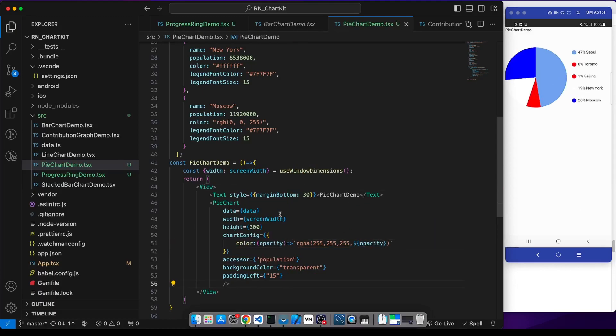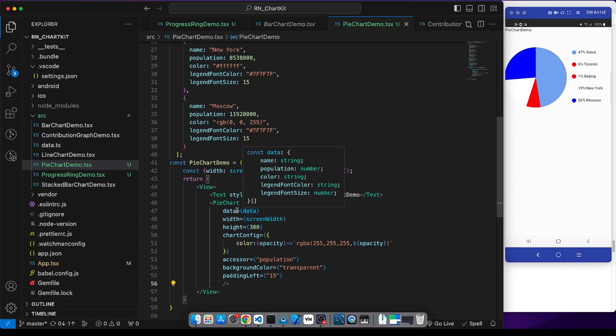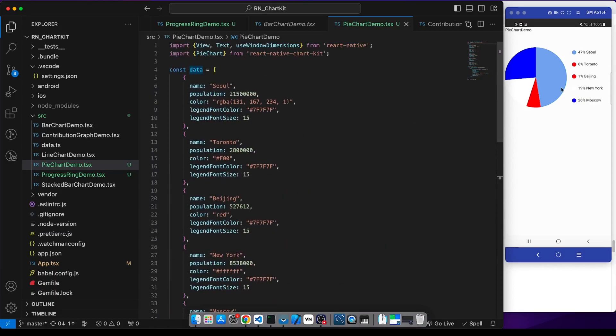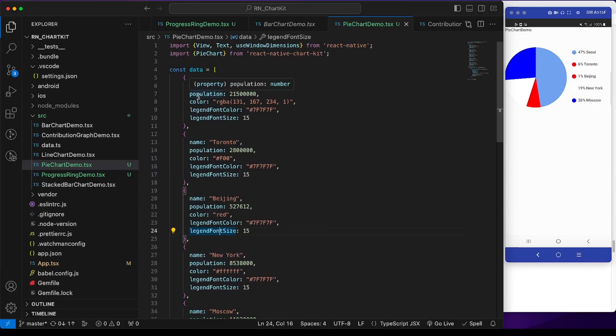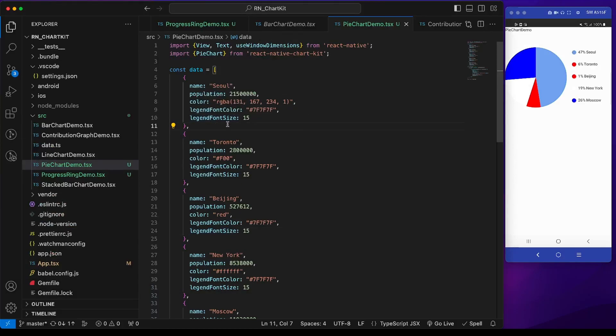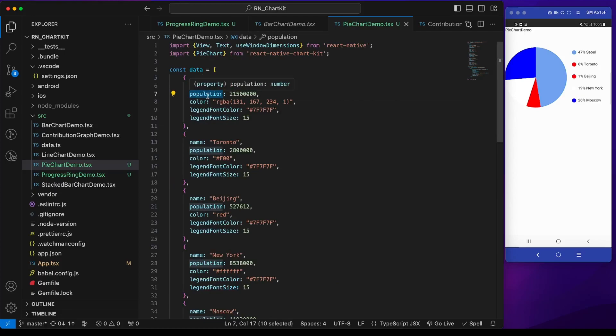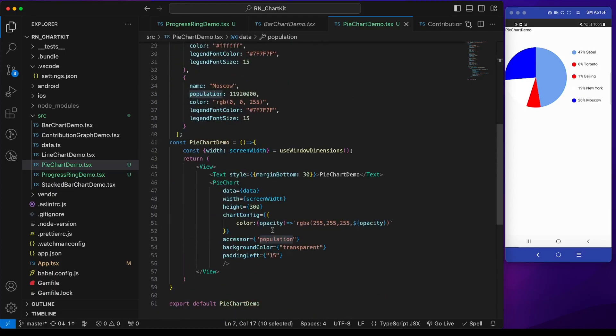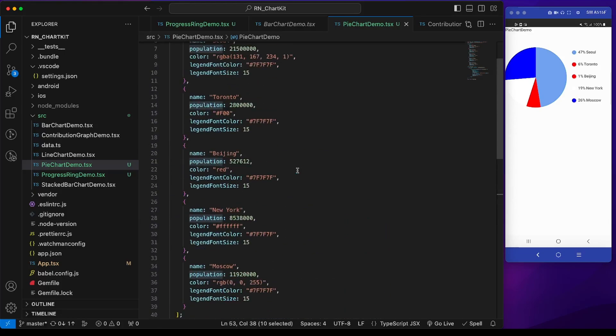To explain the props, the data is the data which will be shown. Here the structure of the data is an array of objects, each has five properties: name, population, color, legend font color, and legend font size. Name will be shown in the legend, like Seoul. The name of the country's population, this is the value. Population is in the data and this accessor prop will determine which field it will take when calculating, so we have to mention population here.